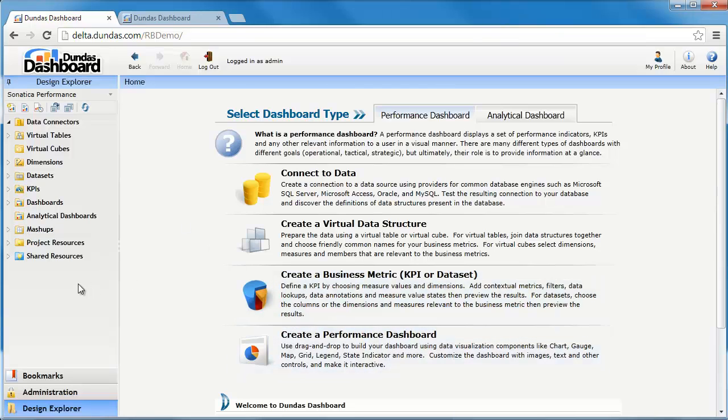On the left hand side of the screen we have the sidebar and as I'm logged in as an administrator I have a number of different elements that will be displayed here. Viewers and developers will have a different selection.